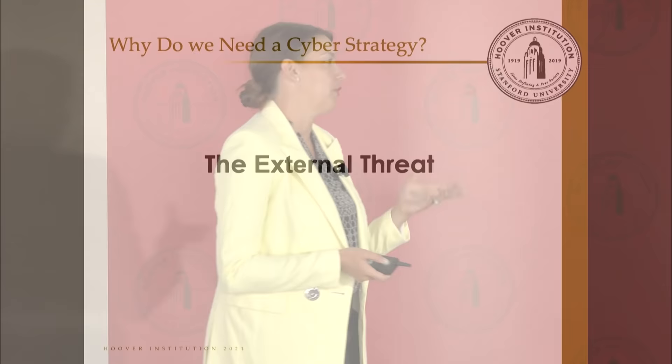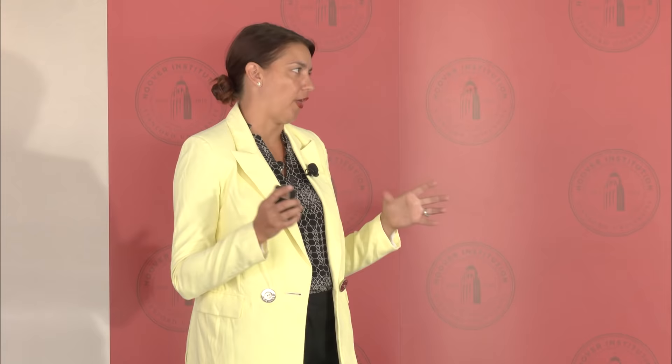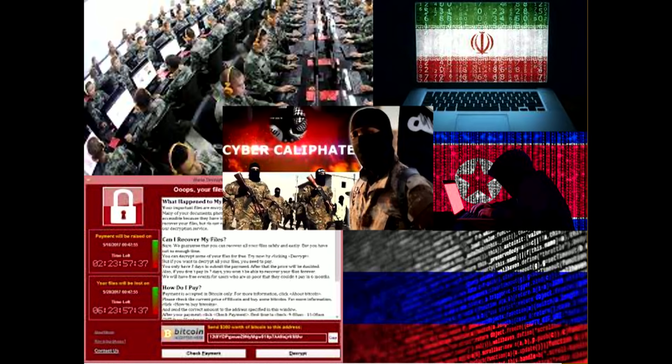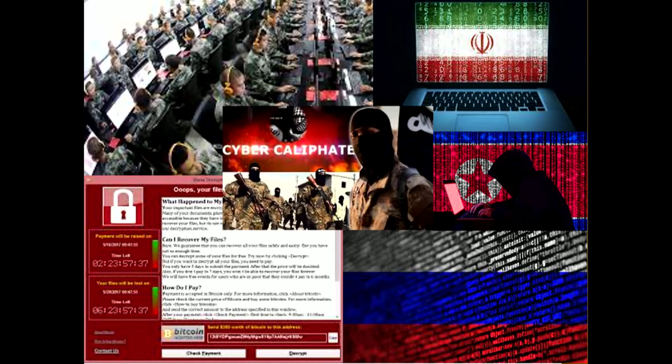Now let's talk about the external threat. The US government prioritizes the following cyber threats: China, Russia, Iran, and North Korea. Then there's a broad group of non-state actors — that's morphed over the years from ISIS to now primarily cyber criminals leading the ransomware efforts that are occurring.